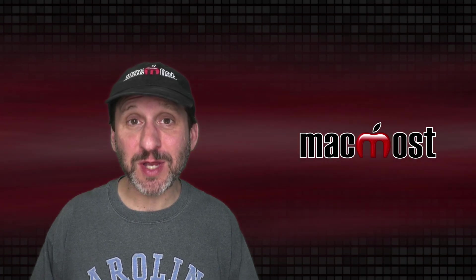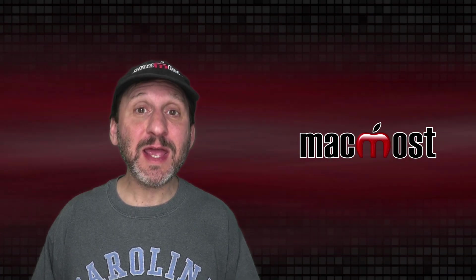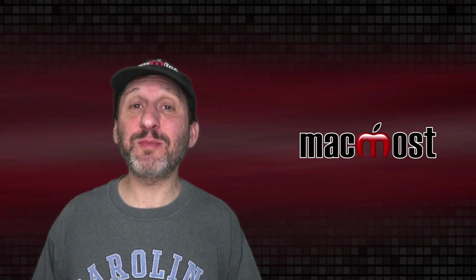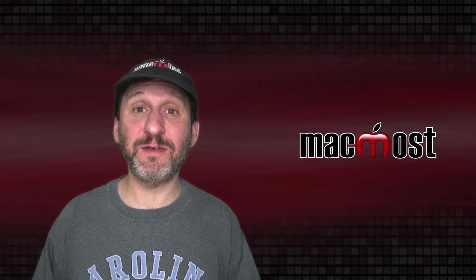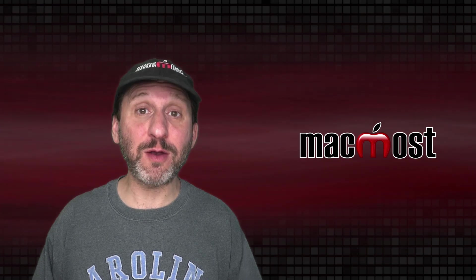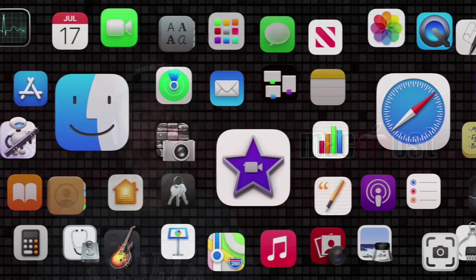Hi, this is Gary with MacMost.com. Today let me show you how to preview the contents of a file without opening it.